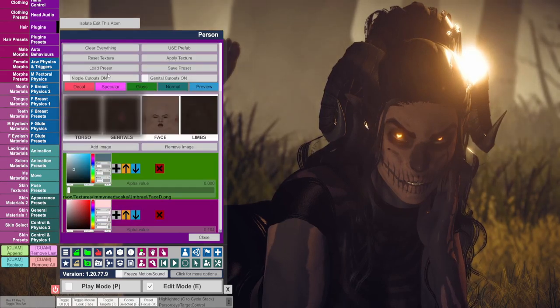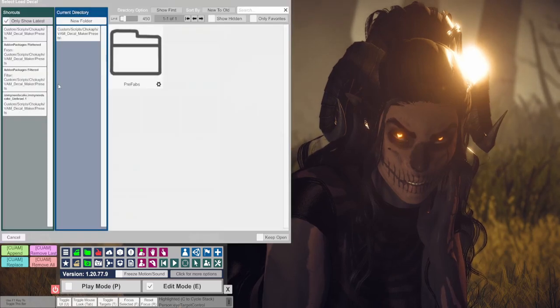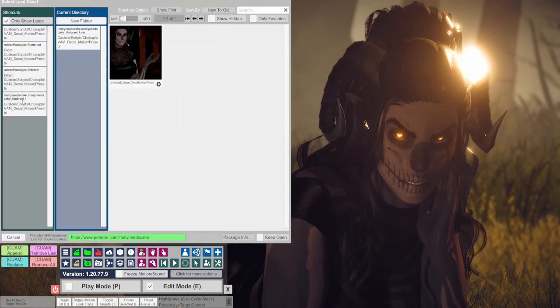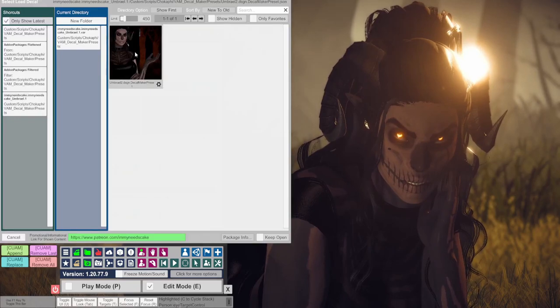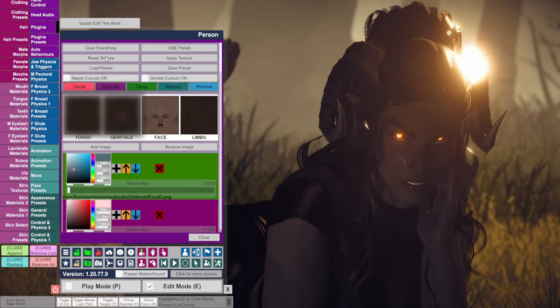If you made some adjustments and wish to revert to default, you can always click load preset at the very top. Select Umbrail's decal preset and it will revert to the default decal values.